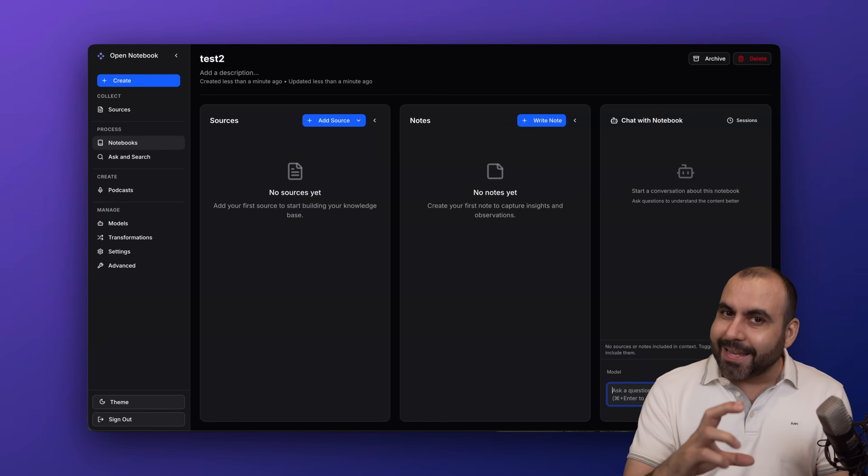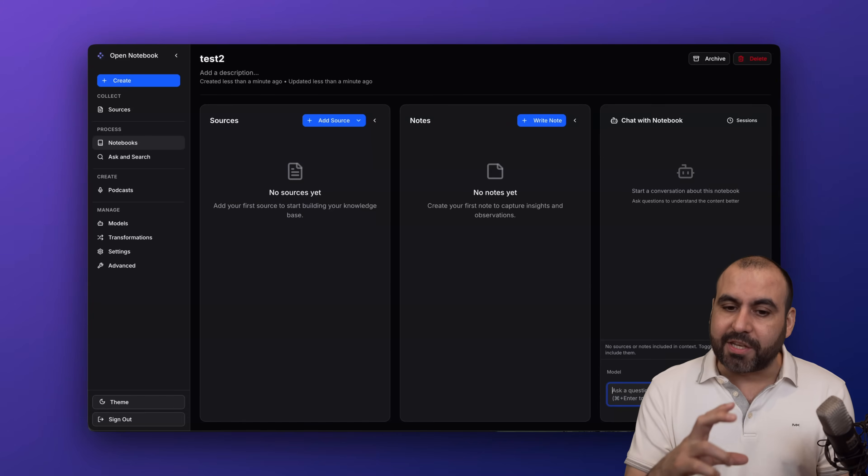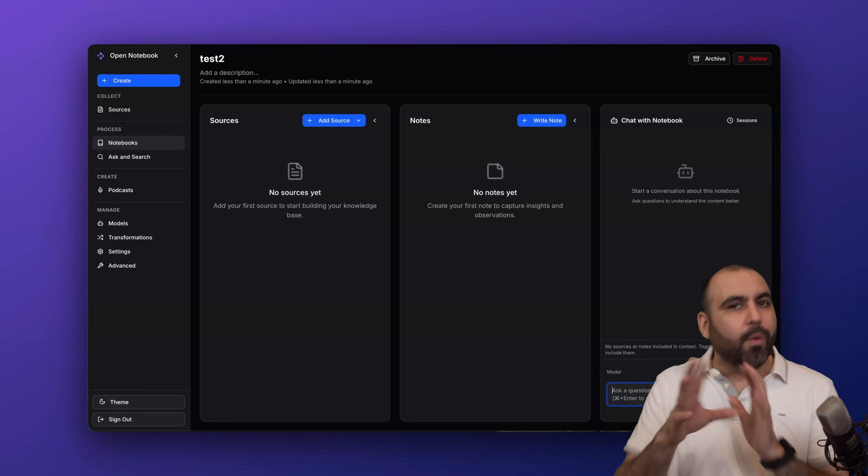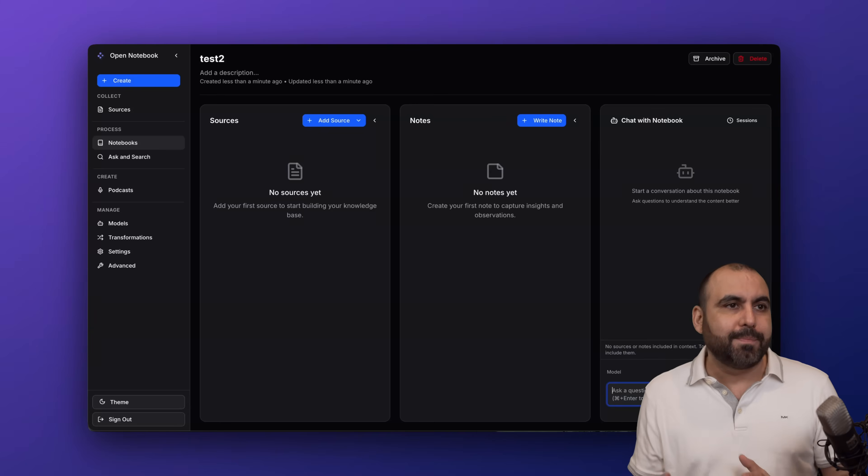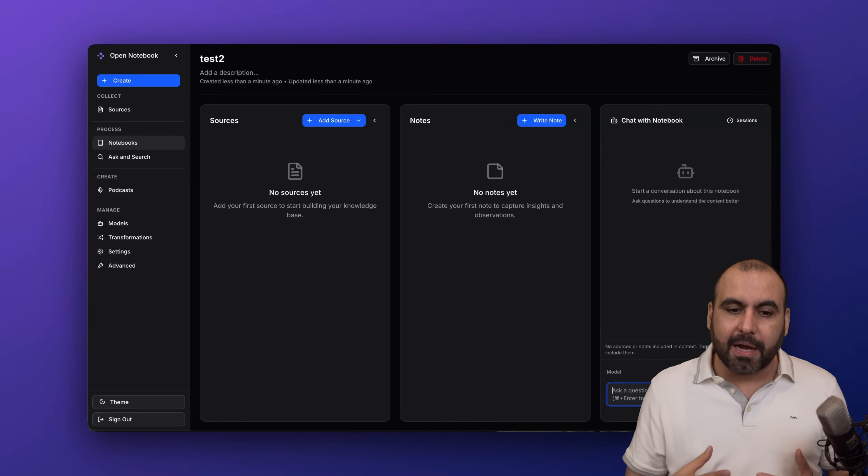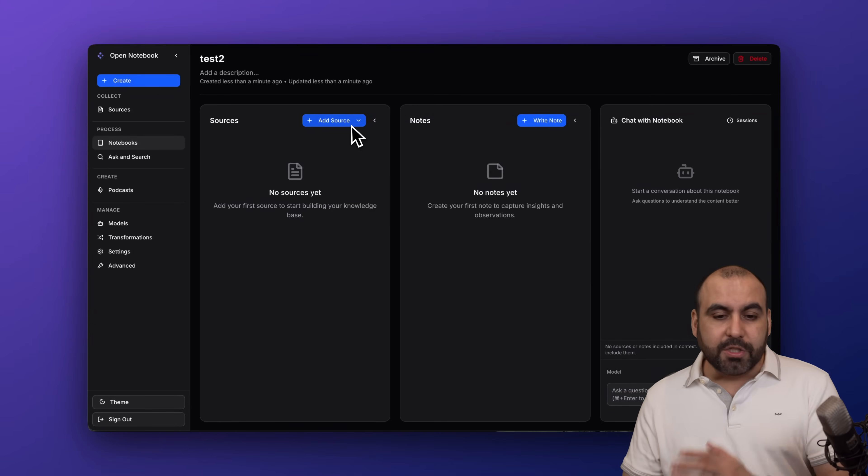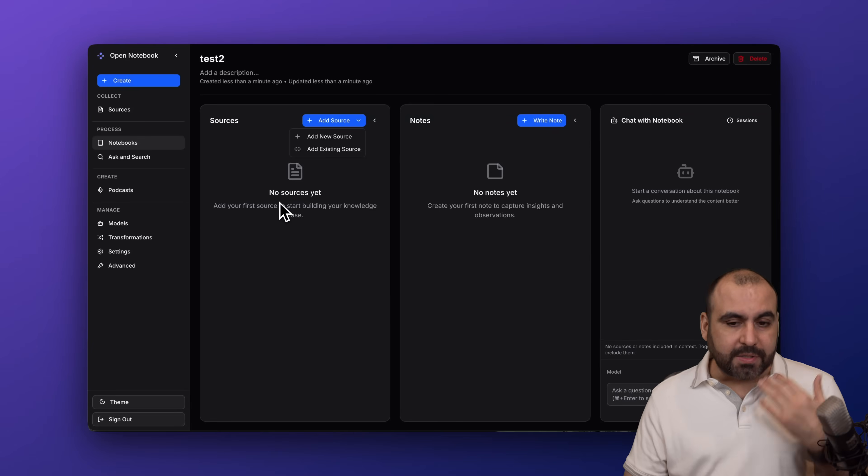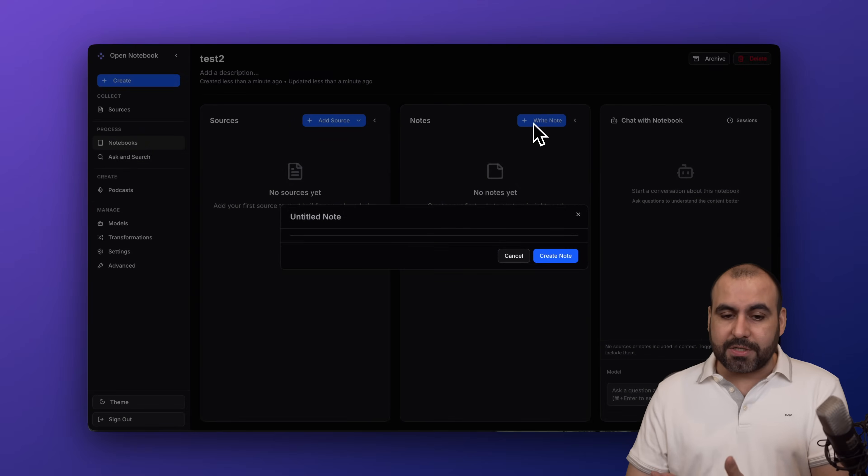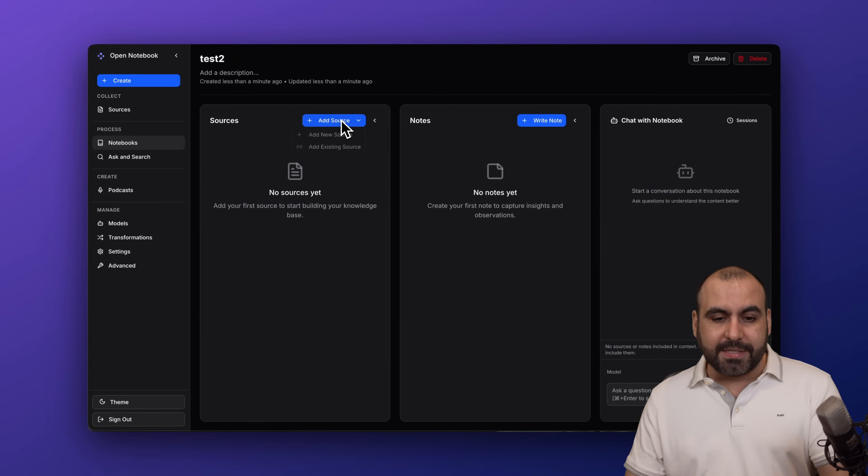Plus the sources are going to be really fine-tuned to what I actually need. It's not like a general model like ChatGPT or Gemini - this is going to be really specific. In sources I would add the constitution and the rest of the laws. In notes I can write notes manually.